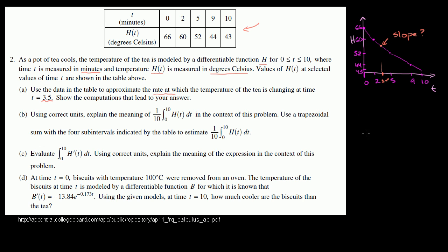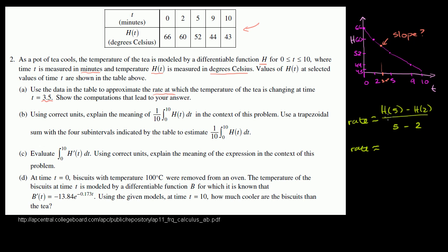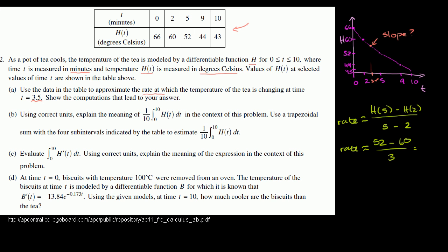Since we don't know the actual function, the best way to approximate the slope at t = 3.5 is to find the slope between t = 2 and t = 5. So the rate is going to be approximately h(5) minus h(2), in degrees Celsius, over 5 minus 2 minutes. At 5 minutes, the temperature is 52 degrees; at 2 minutes, it is 60 degrees, over a change of 3 minutes. This gives us negative 8 degrees Celsius over 3 minutes, or approximately negative 8/3 degrees Celsius per minute.